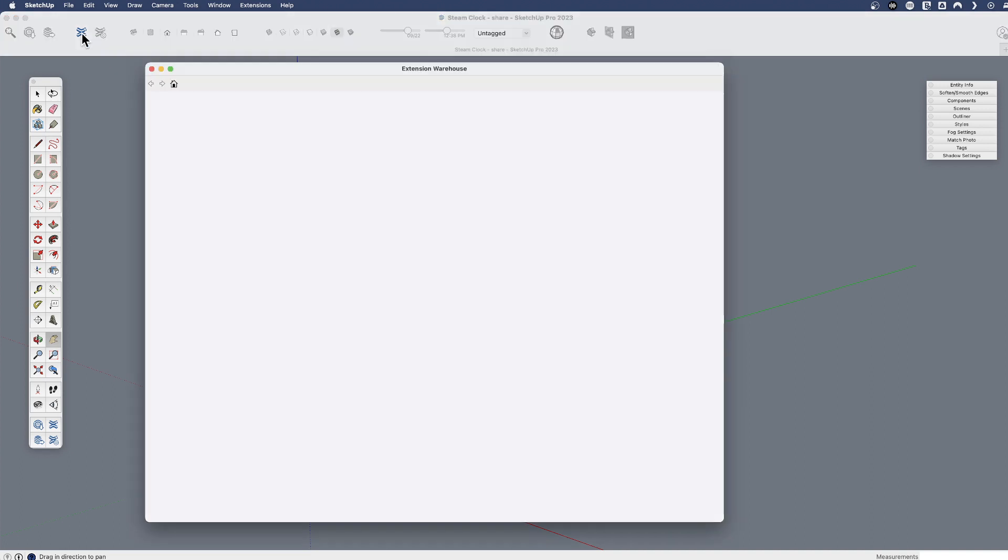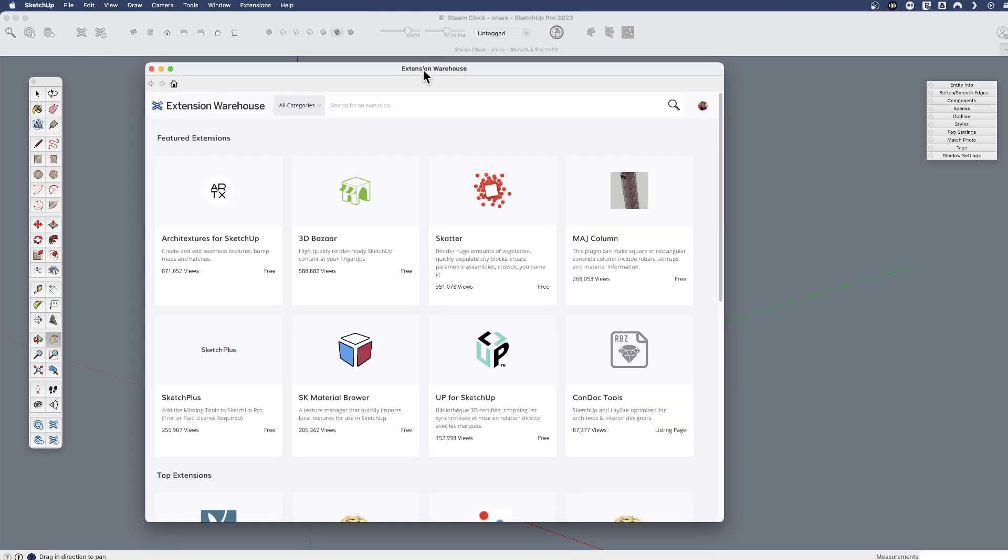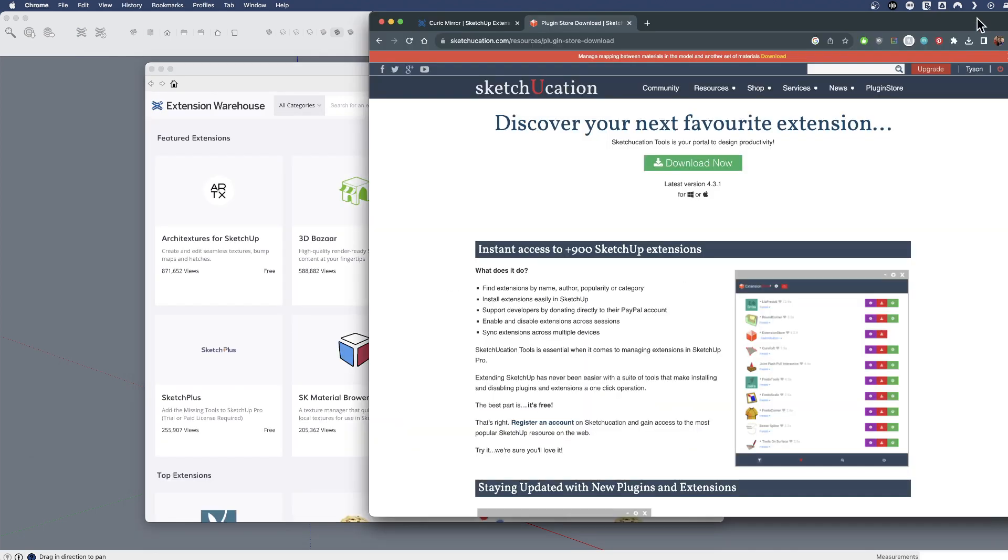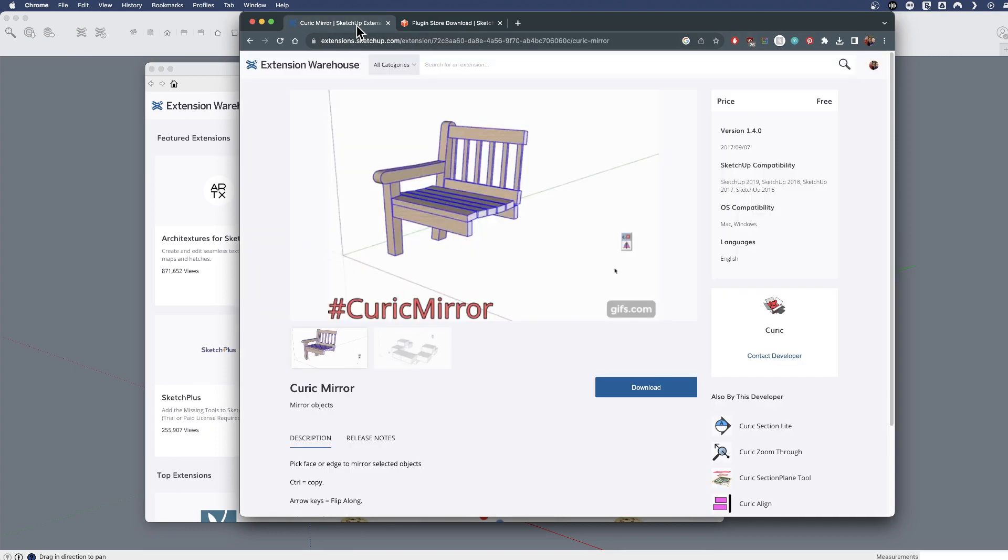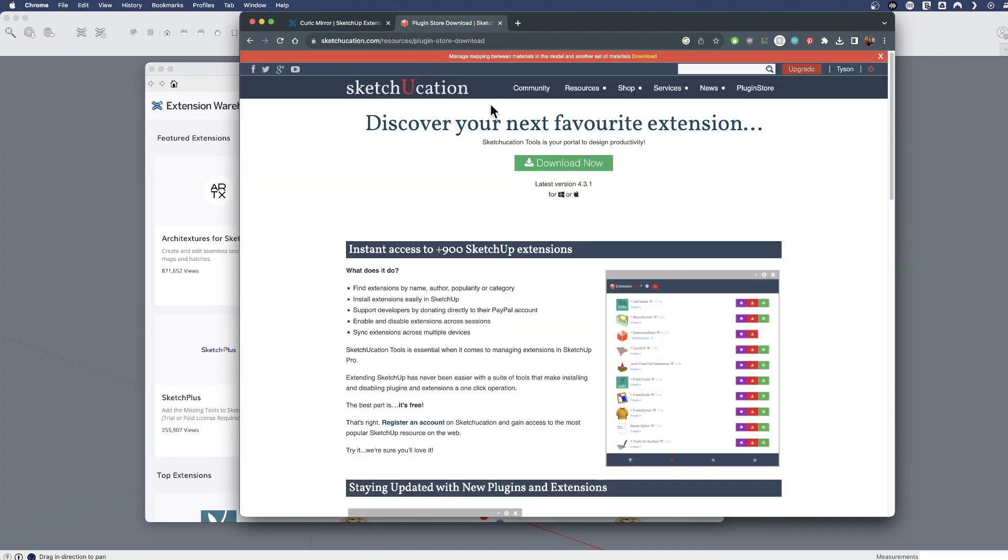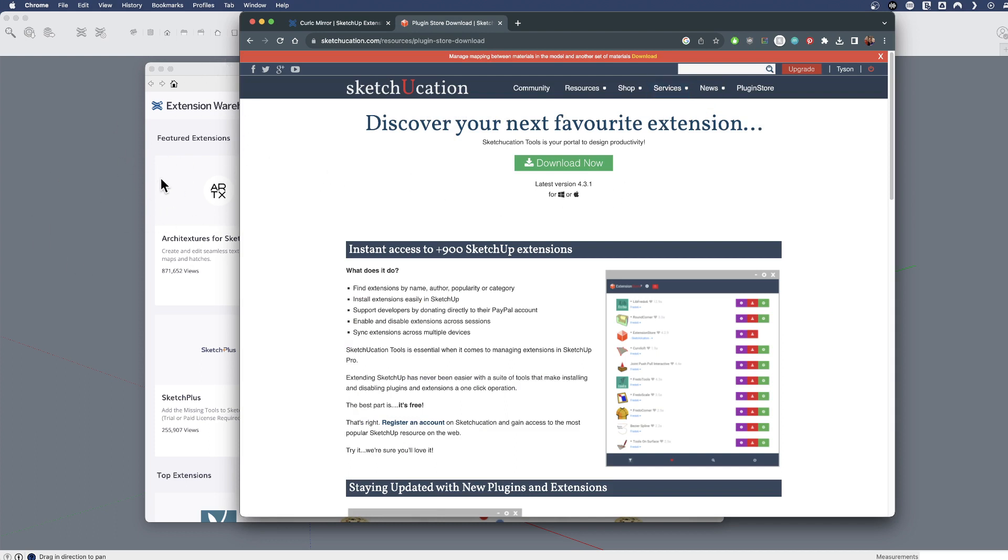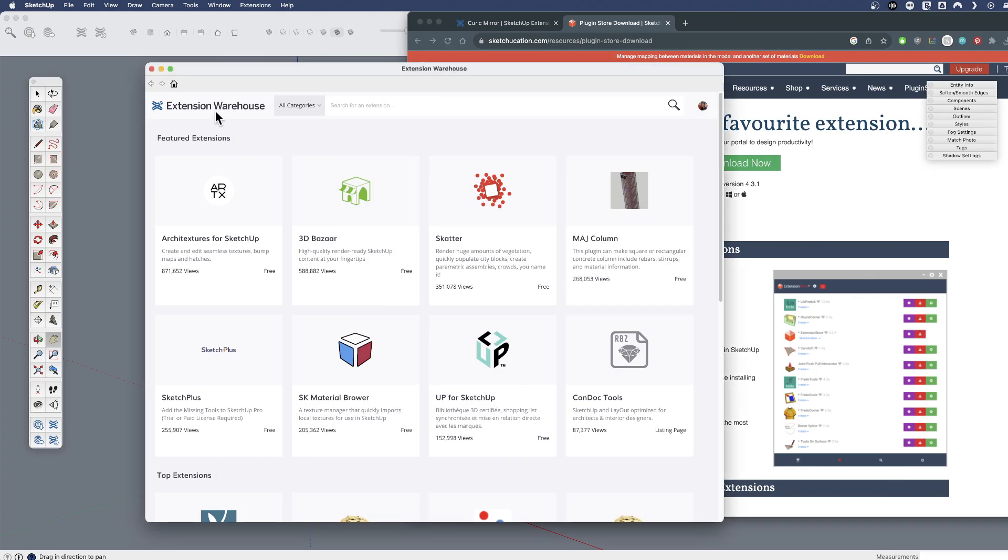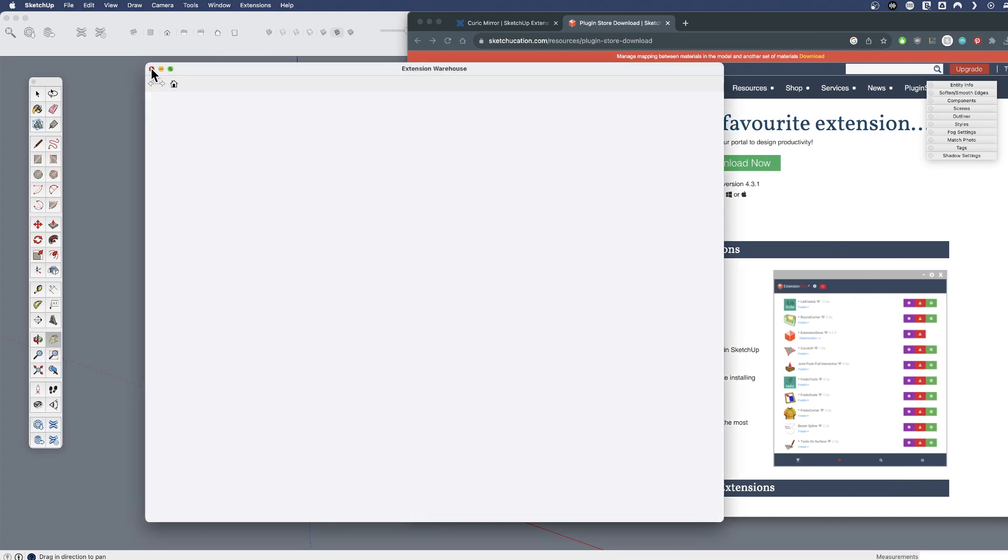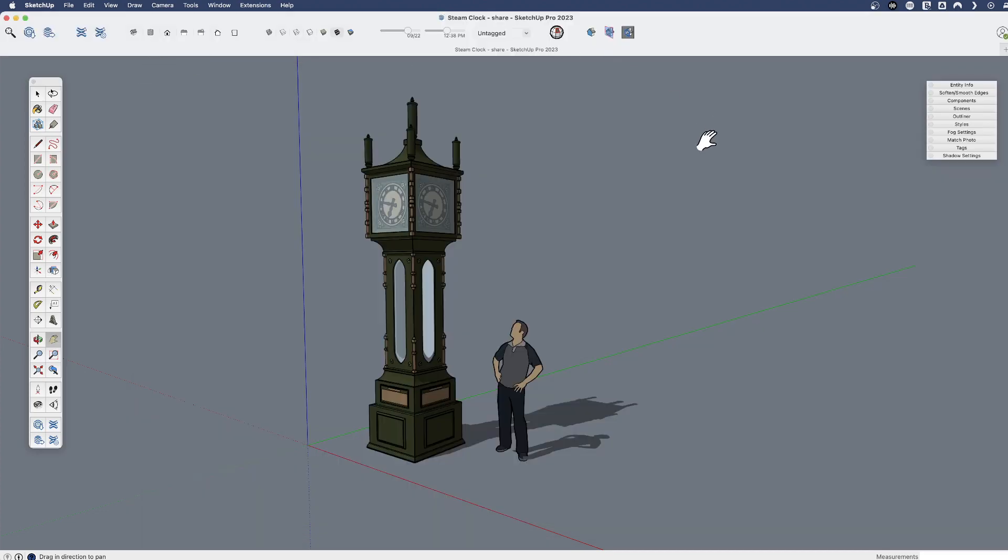So those are the two main areas: our extension warehouse and the SketchUcation store. But again, once you've downloaded the SketchUcation store, you can install directly in SketchUp, and you can install directly in SketchUp with the warehouse. Or you can find and download those RBZ files and install them there. Lots of options.